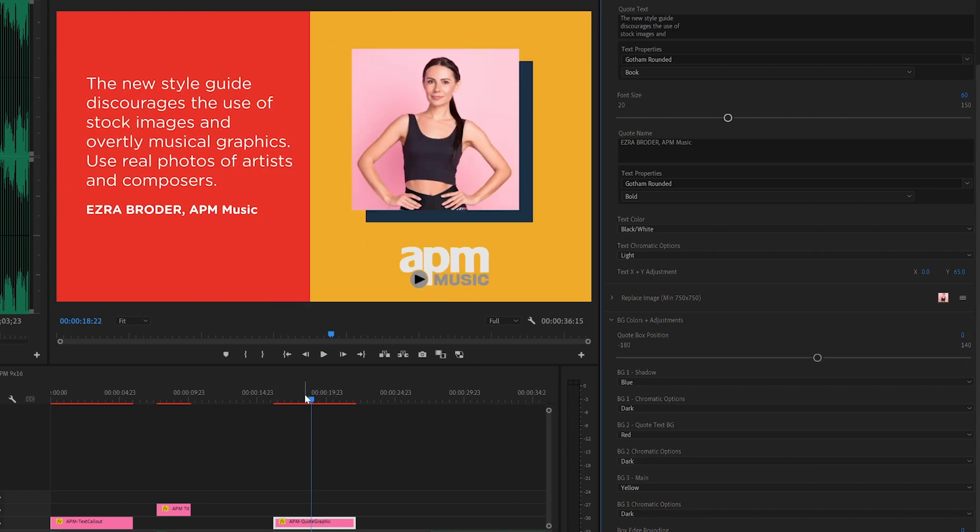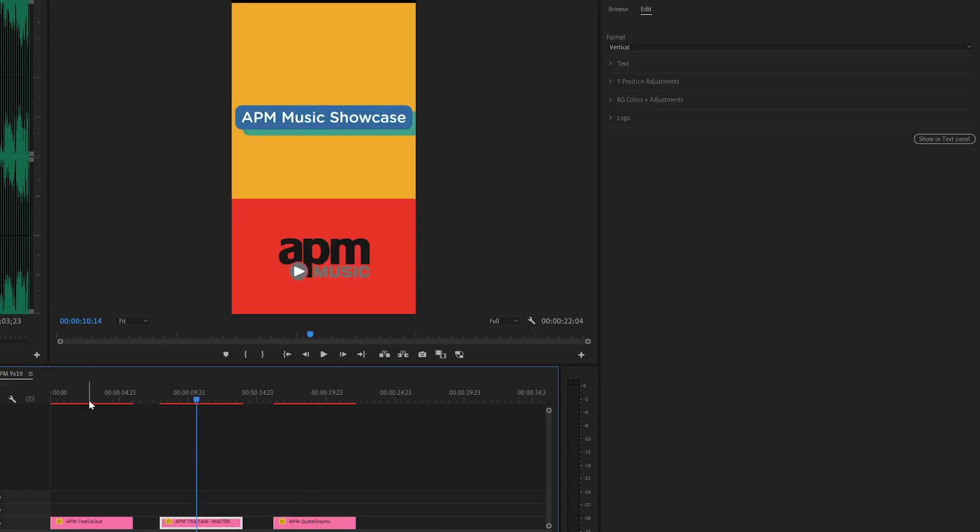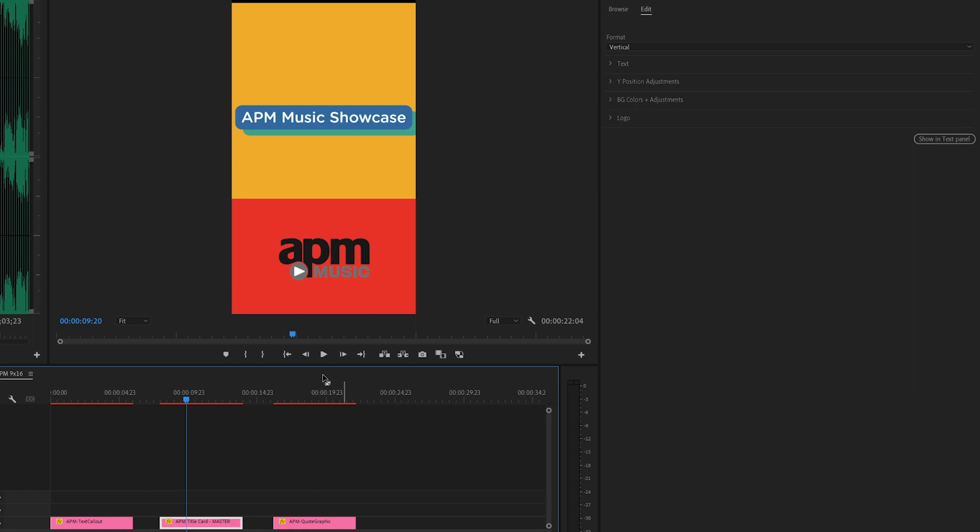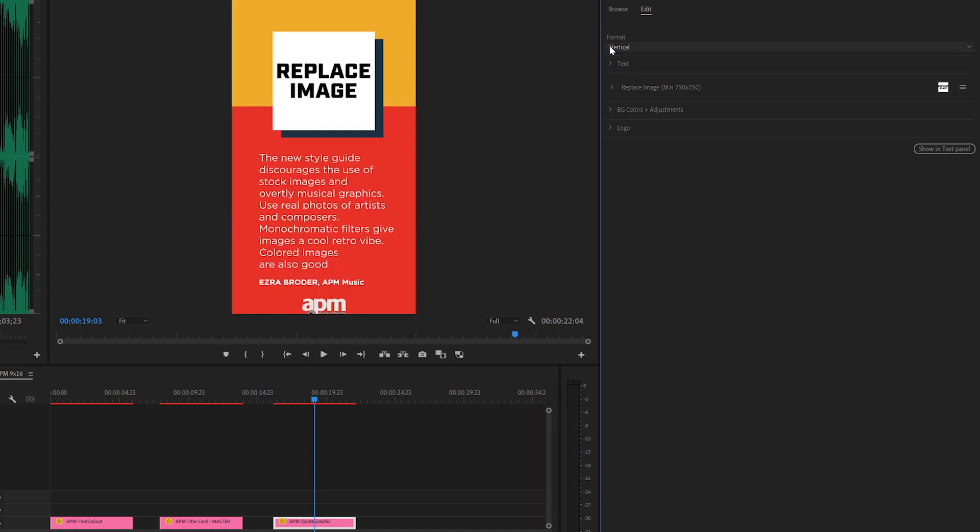Alright, so let's hop over into this 9 by 16. And everything in here is going to look familiar. Except for up here, we're just going to change the format to be vertical.